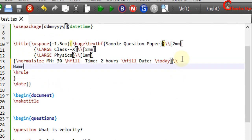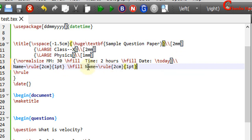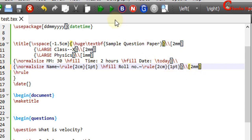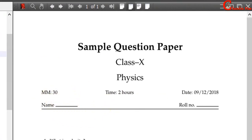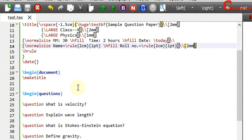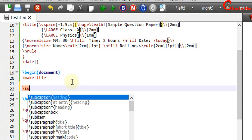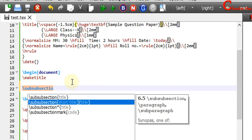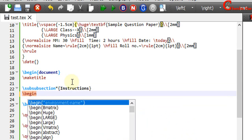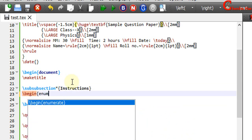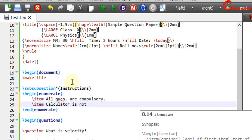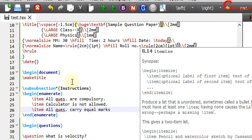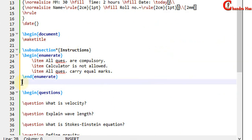We can also print the name and roll number, and also a small line using the rule command. Next we will create instructions for the paper. For this we can write section, subsection, or sub-subsection command — I will use sub-subsection. Instructions can be given with the enumerate environment. After this we can put a horizontal line with the hrule command.